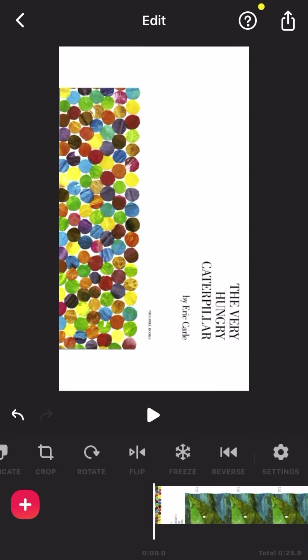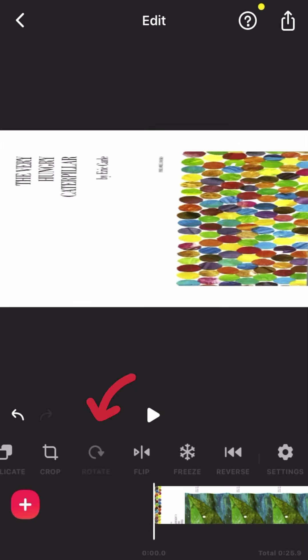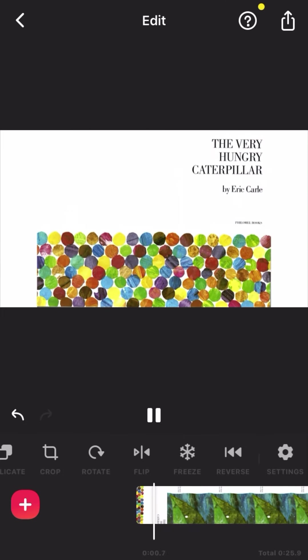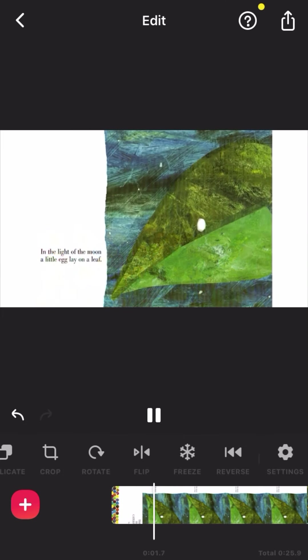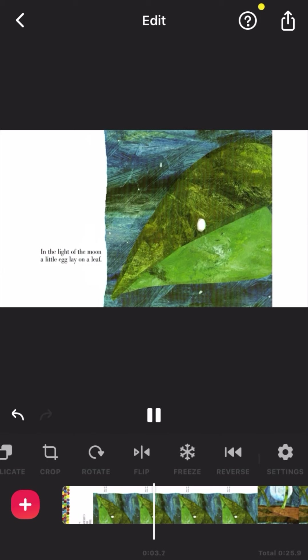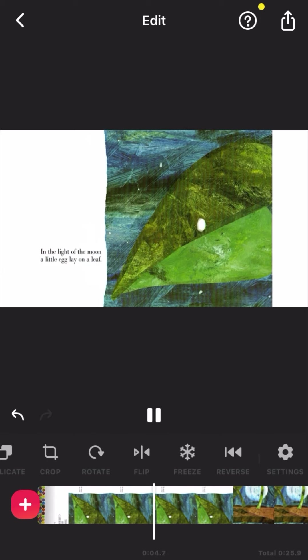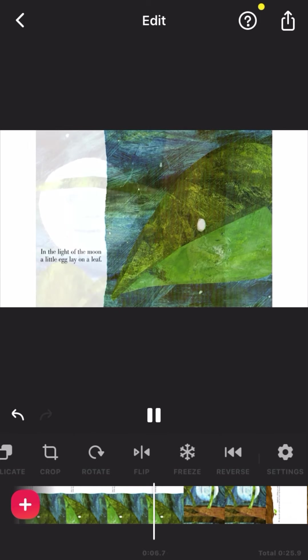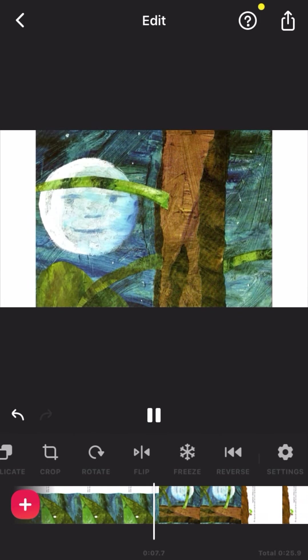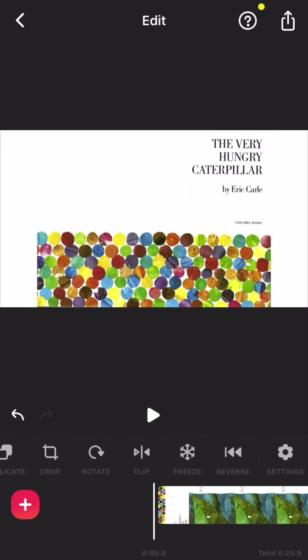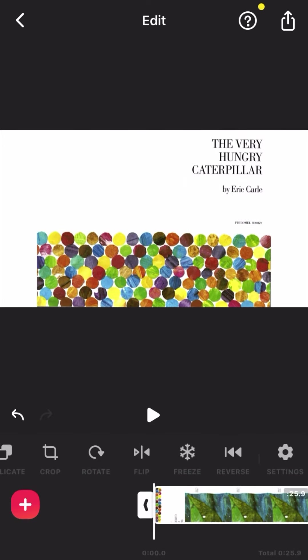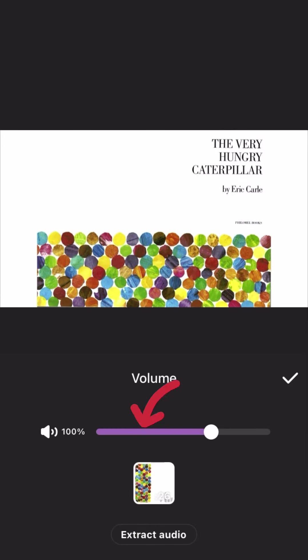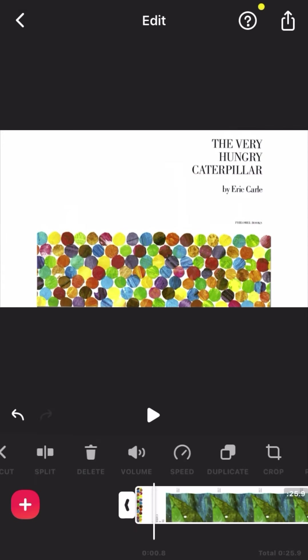Then we'll just have to find the little tool to rotate the video, and that's it. It's the right way. In the light of the moon, a little egg lay on a leaf. We don't want that lady reading for us, so we're just going to go to volume, and we're going to go down to zero percent, and voila!